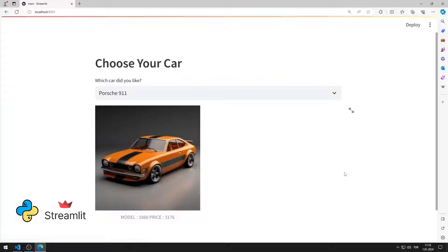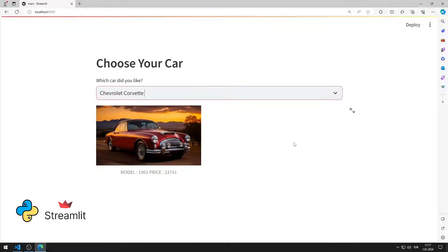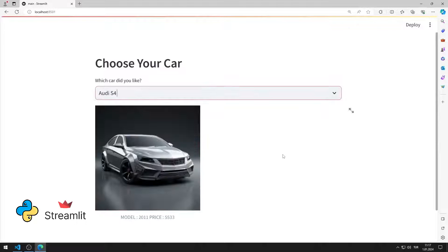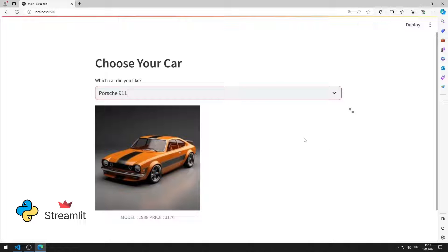In this video, we will create a web application using the Streamlit library with Python. Visual and other information will be displayed on the screen according to the car brand selected in the select box object. I will show step by step how to do the application.